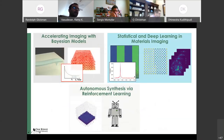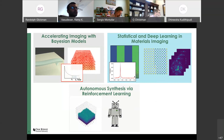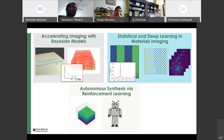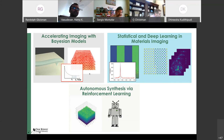With that introduction done, I'd like to start with what I'm going to talk about today. I'll focus on three separate areas: first, how we can accelerate imaging with Bayesian methods; second, statistical and deep learning in materials imaging, using machine learning for tackling inverse problems; and third, work in the AI initiative on how we can advance material synthesis with reinforcement learning. If you have questions at the end of any section, please ask then.